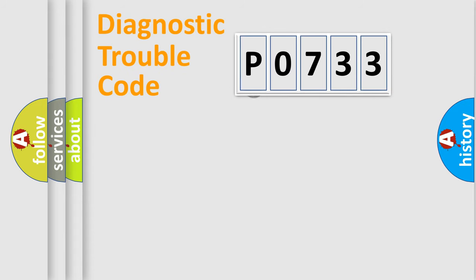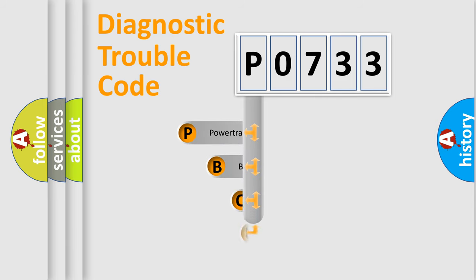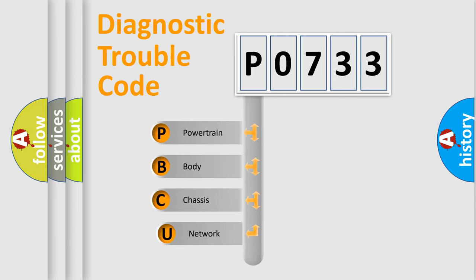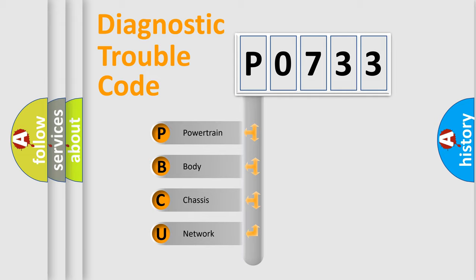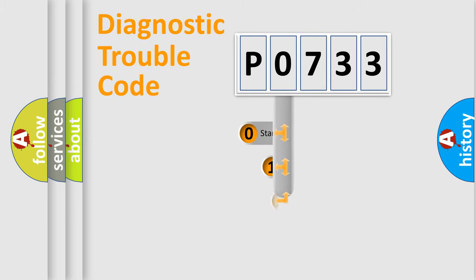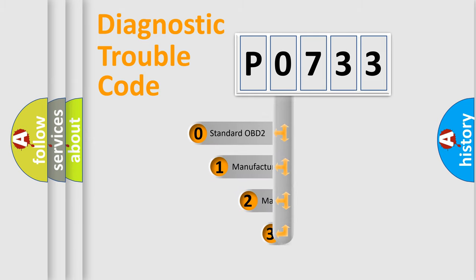First, let's look at the history of diagnostic fault code composition according to the OBD2 protocol. We divide the electric system of automobile into four basic units: powertrain, body, chassis, network. This distribution is defined in the first character code.